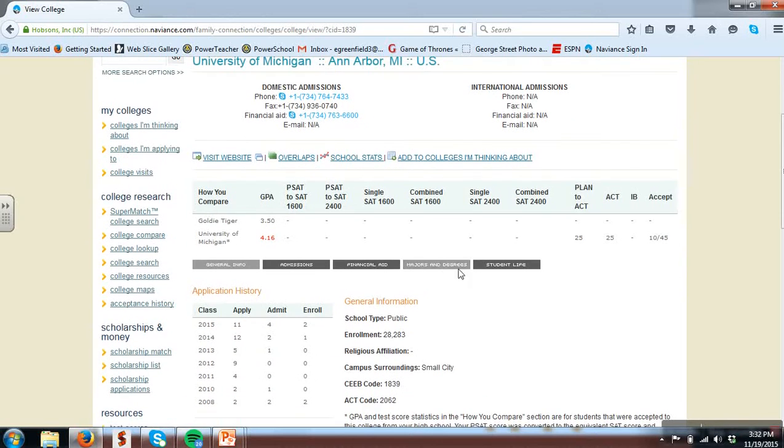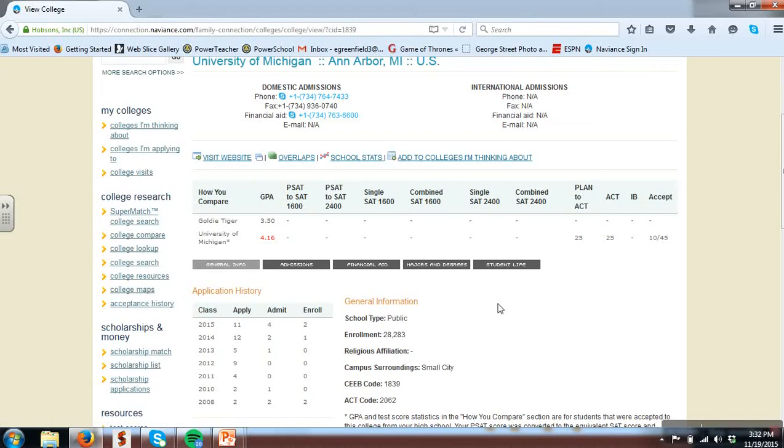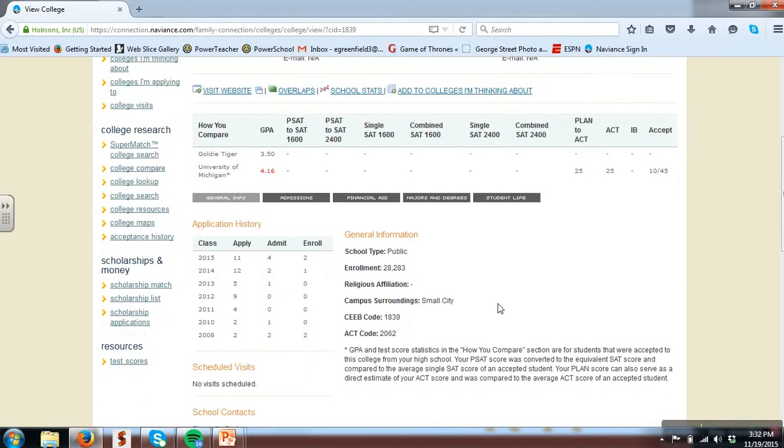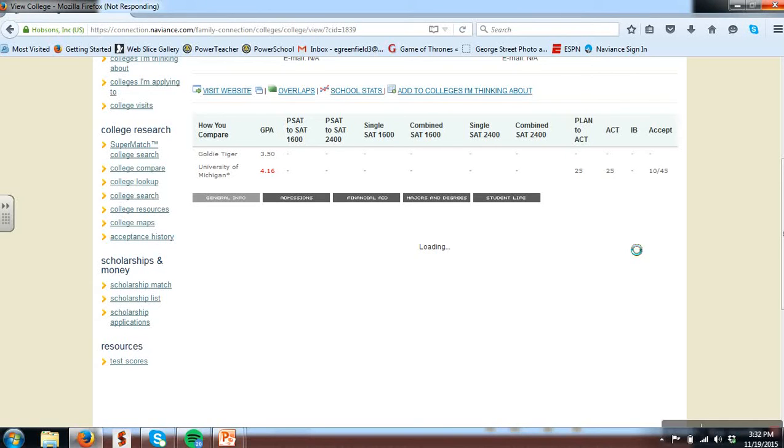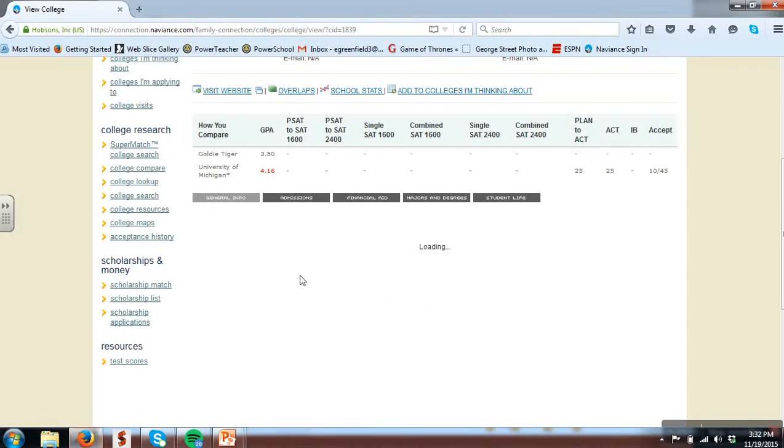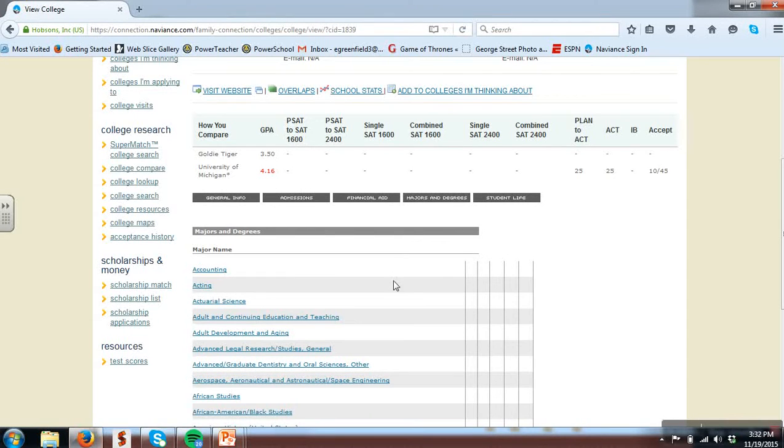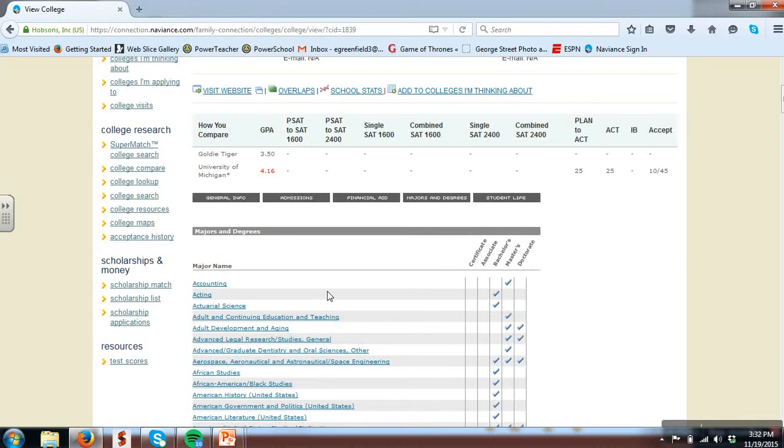Below you can use then these options in black to get more information about the specific school. Especially of interest can be this majors and degrees tab which will give you a full list of the options and majors and programs specifically at that college. Those options once loaded will also then have a hyperlink so you could click on that major and then be able to see all the colleges that have that major.